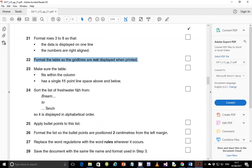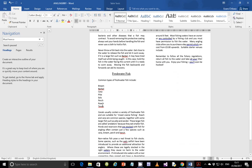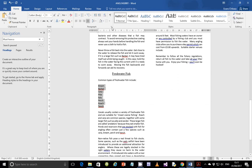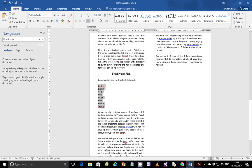Step 24: sort the list of freshwater fish from bream to tench so it is displayed in alphabetical order. Identify and select that list, then under the Sort option, choose Paragraph type and sort in ascending order — A to Z. Click OK and the list is sorted: B, then C, then E, then P, then P, then R, then T — in alphabetical order.